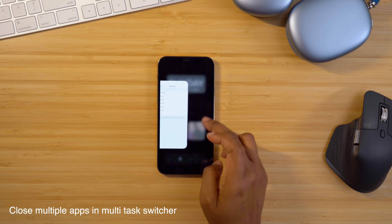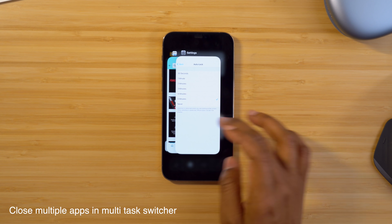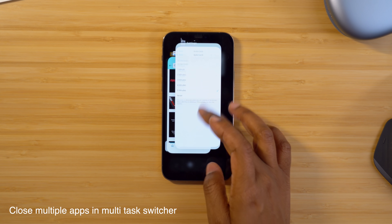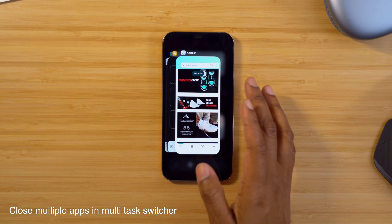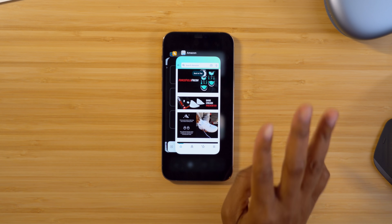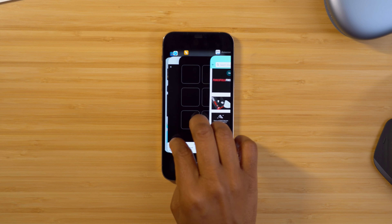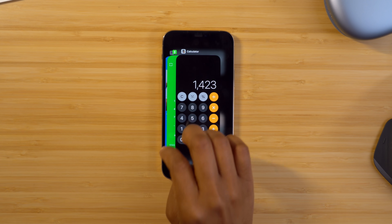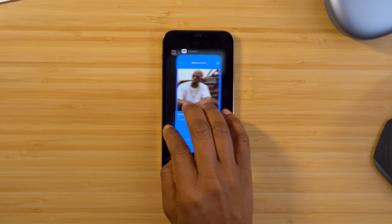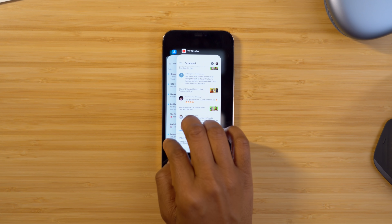The first thing we're going to talk about is how you can close a bunch of different apps at once in your multitask switcher. Normally when you're in your multitask switcher view and you want to close an app, you have to swipe one at a time. But with this trick, you can take about three fingers and swipe up, and it's going to allow you to close more than one at a time.